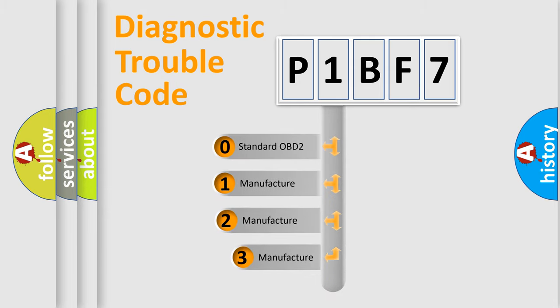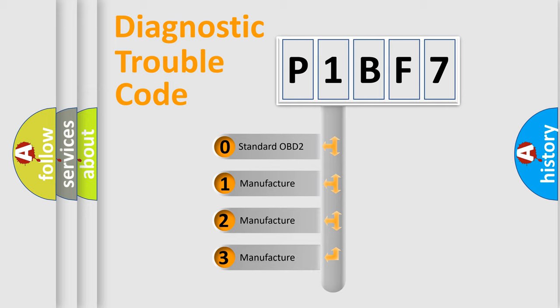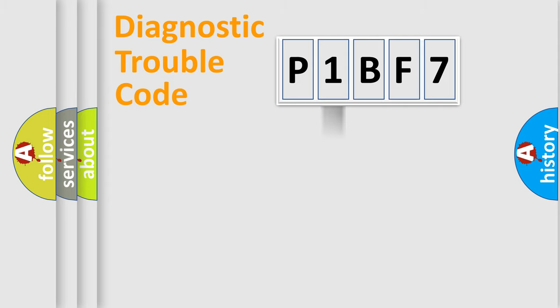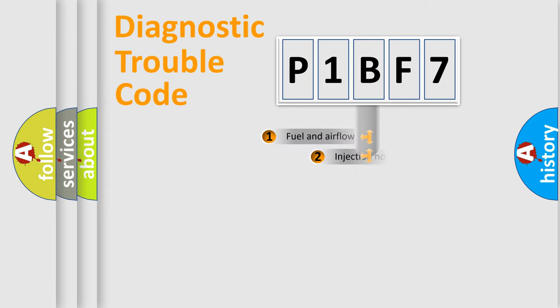If the second character is expressed as zero, it is a standardized error. In the case of numbers 1, 2, 3, it is a more prestigious expression of the car-specific error.